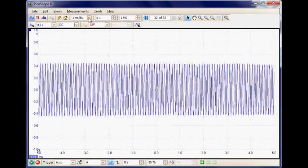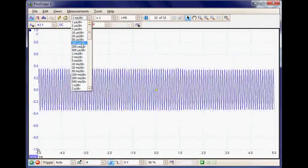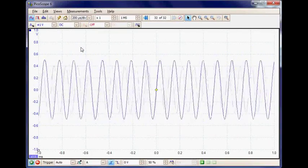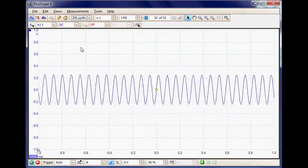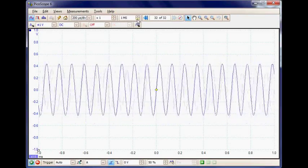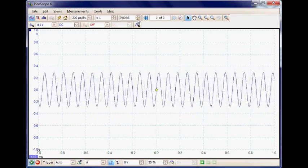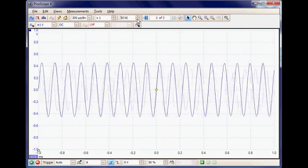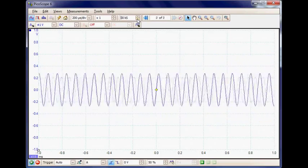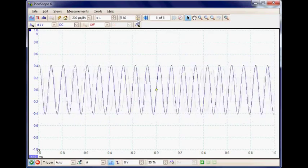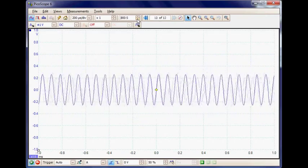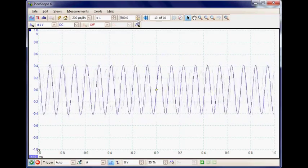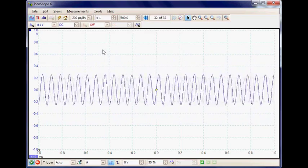I'm going to set the time base to 200 microseconds so we can view the sweeping waveform, and I'm going to set the record length down to 500 points. This is a trade-off between resolution and acquisition time, so to give a very fast visual acquisition time I'm going to set it just to 500 sample points.